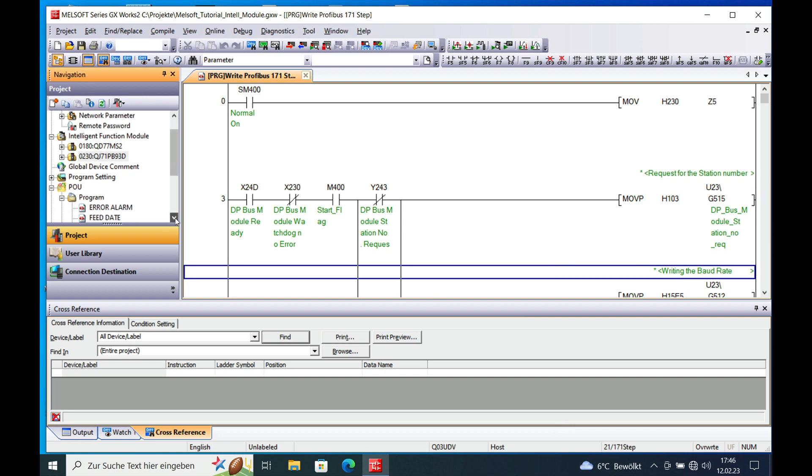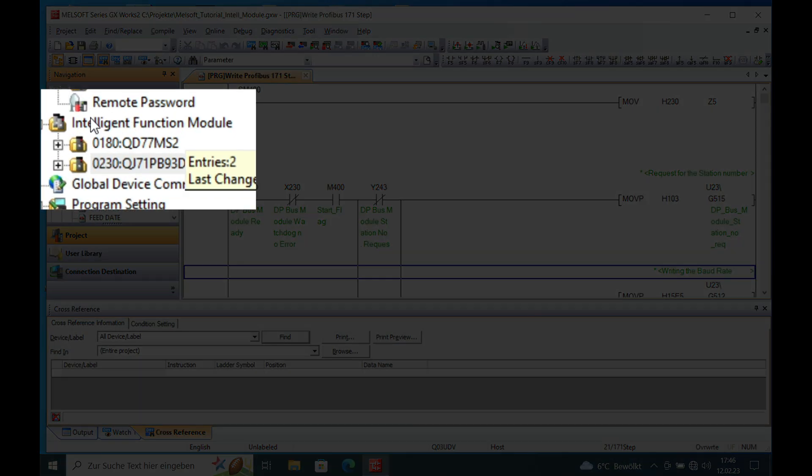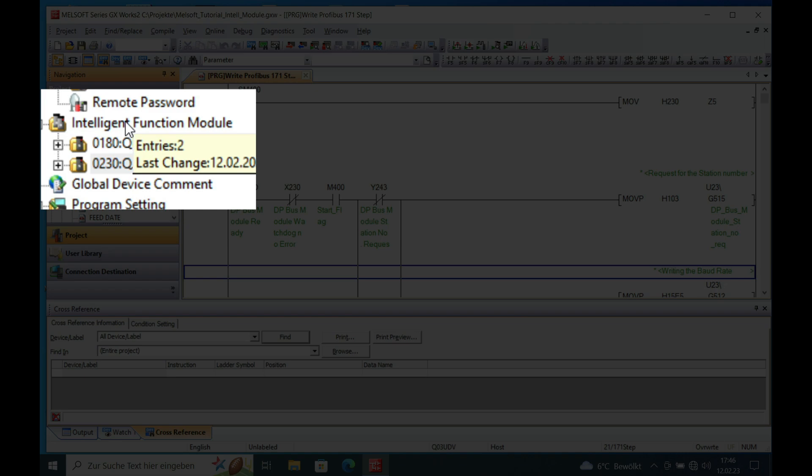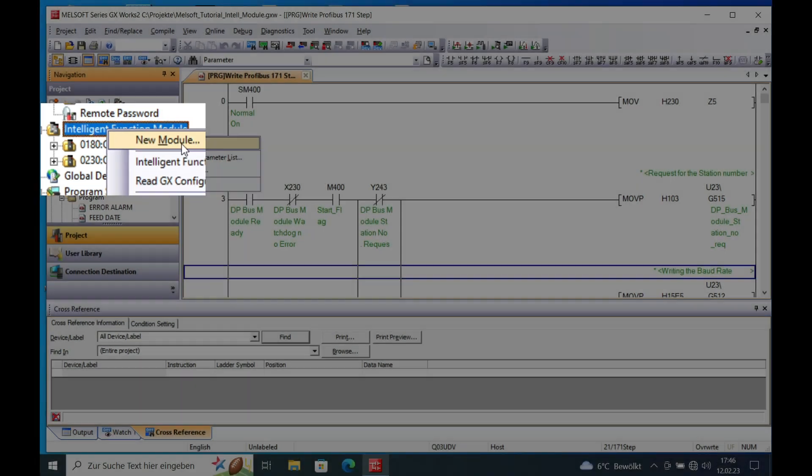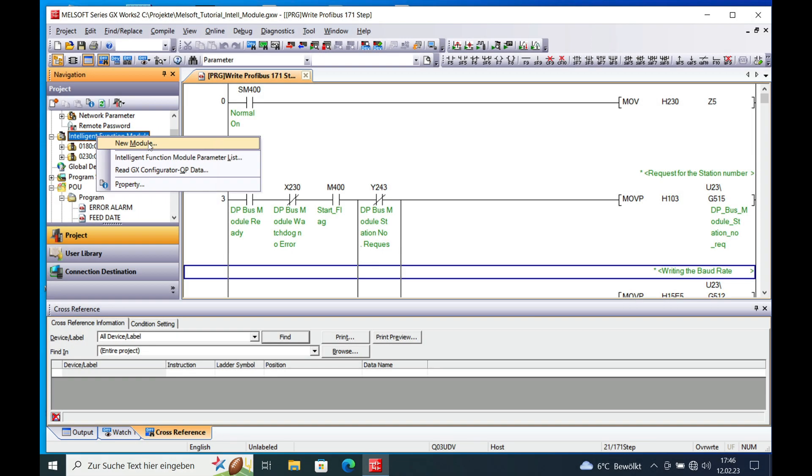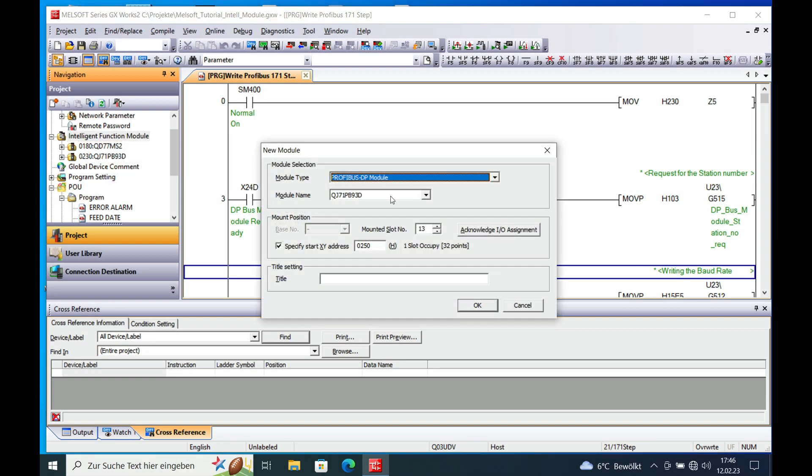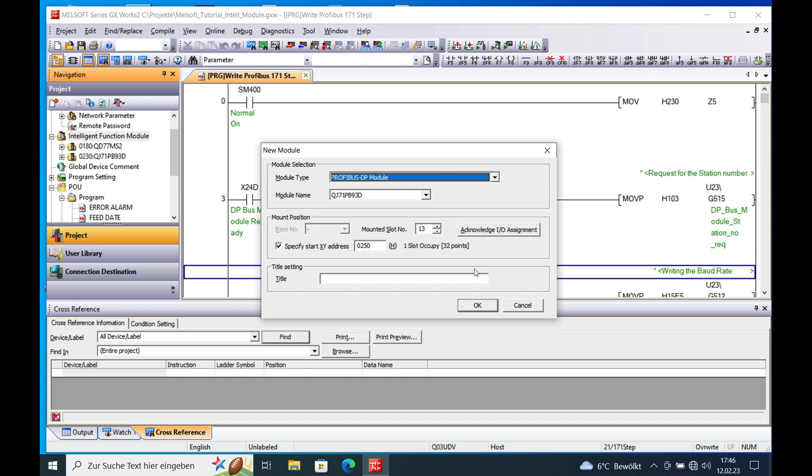And another way to implement this module is to make a right click on this area right here in the intelligent function module. And push the button new module and then the same window opens again and it's pre-selected already from the previous selection. The Profibus module QJ71PB93D and this will automatically be put on the address 250 hex.